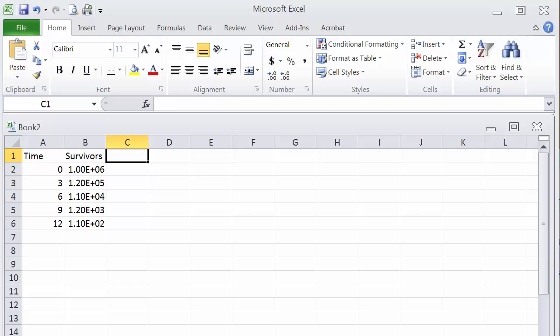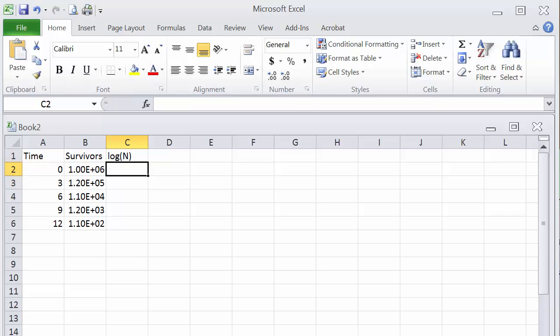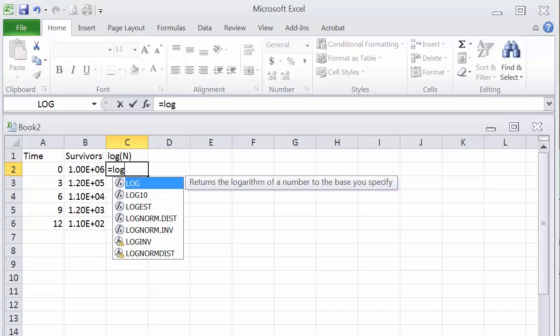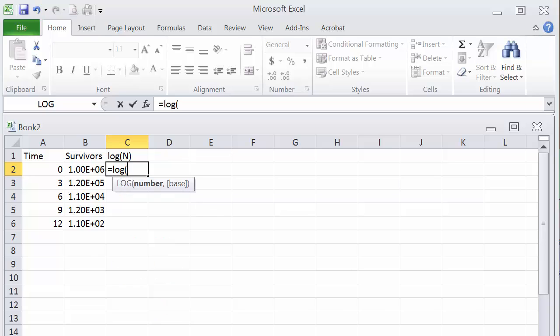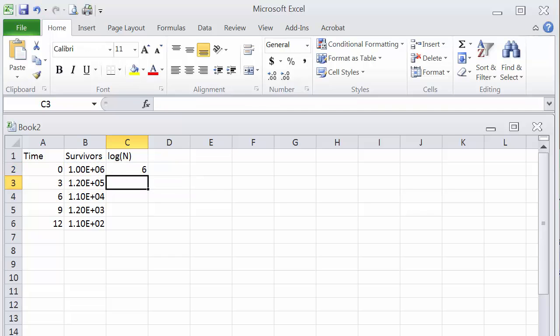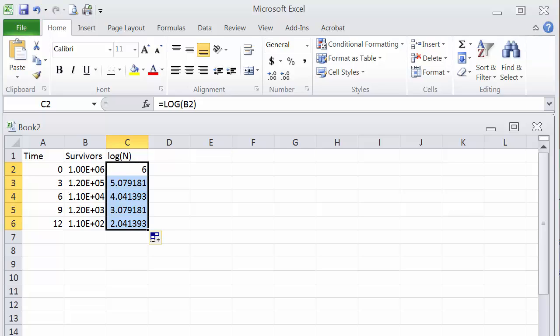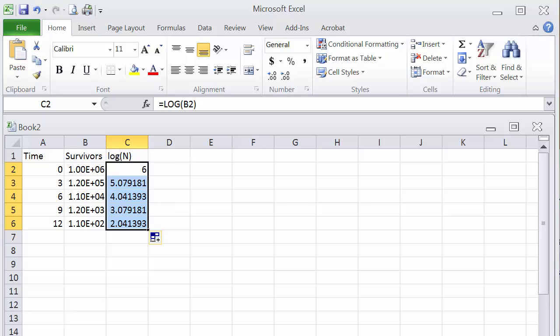Next thing we want to do is convert the number of survivors into log, and we do that by adding another column, column C. So we will enter the function, equal sign, and then log, and then in parentheses, the number from column B. And that formula, we will then paste into the remaining cells of that column. So what we see here is the column now, column C, for log of the survivors, and column A is the time.